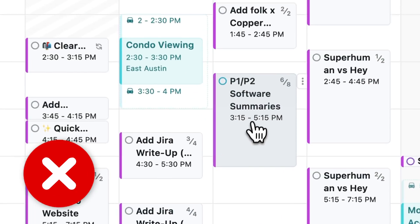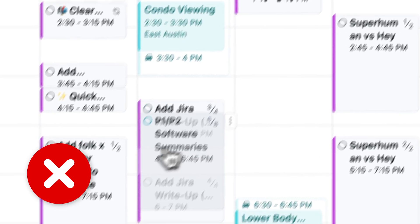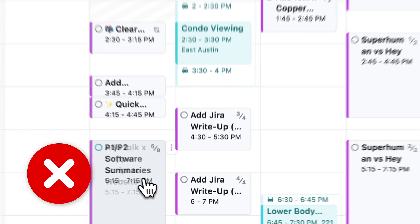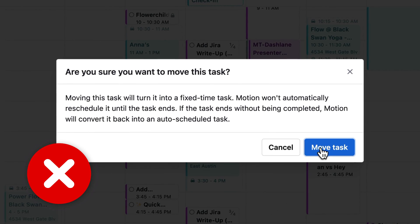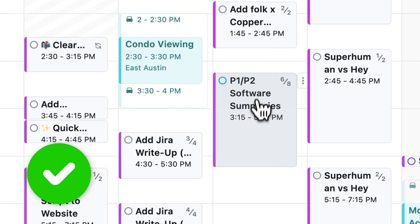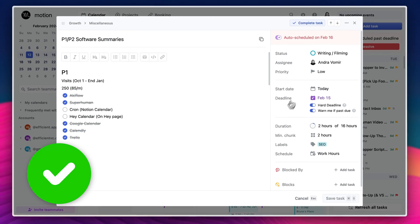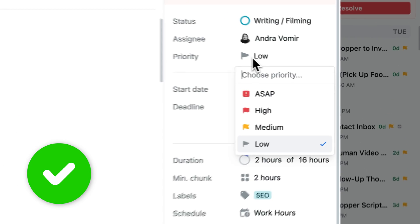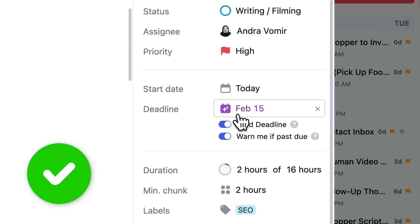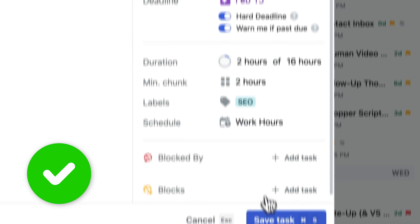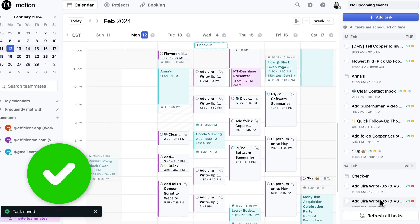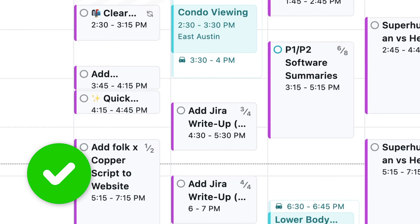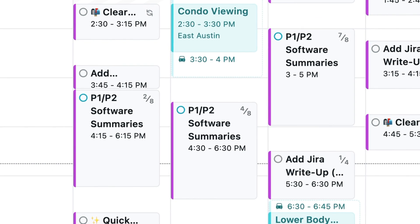You don't want to manually drag the tasks around because that's going to lock them into motion. Instead, what you want to do is just change the priority. And just like you would tell your assistant, hey, this is high priority. This is low priority. This is medium priority. You can do that with Motion and it will automatically rearrange your tasks for you.